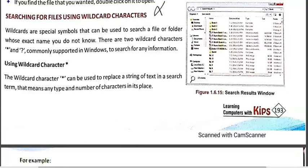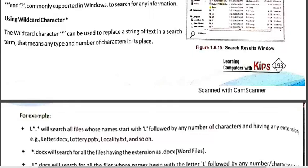Now let's discuss the first wildcard character, that is asterisk. In some cases this asterisk is also known as star. In searching, it is used to replace the whole string, the whole name, or the partial name of any file or folder. This character is used for searching any file or folder by name or by the extension of the file.